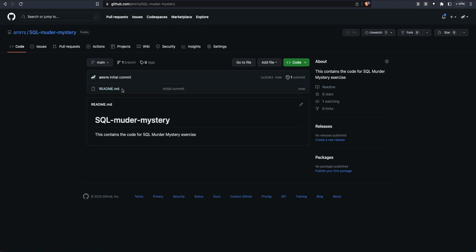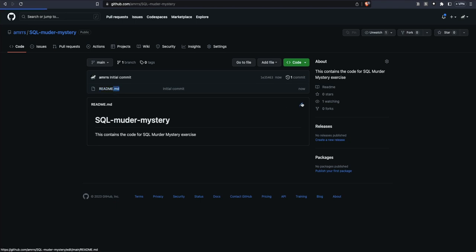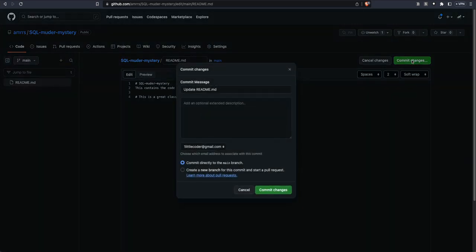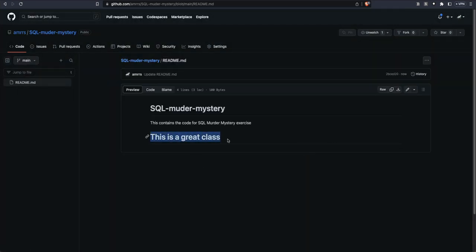Once you click 'Create repository', you will have this folder here with the readme file ready. The readme file uses the extension '.md', which stands for Markdown. If you want to add a title in Markdown, you add a hash symbol — for example, 'This is a great class' — and then click 'Commit changes'. You can see a title is now added, so this is how Markdown works.